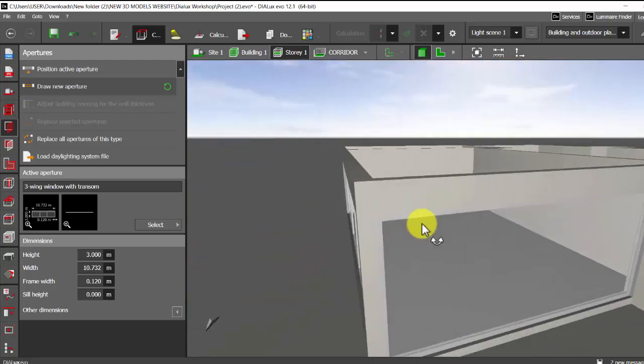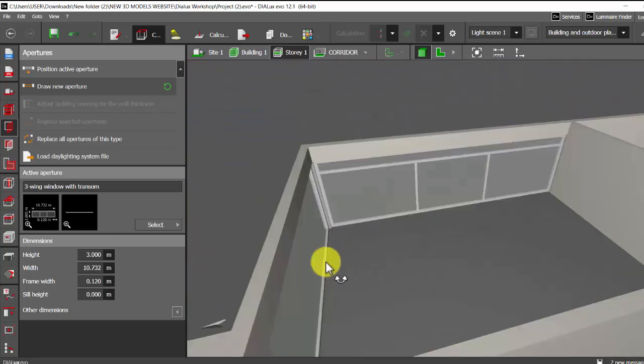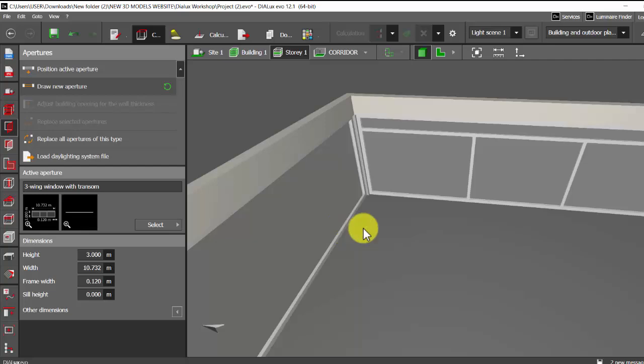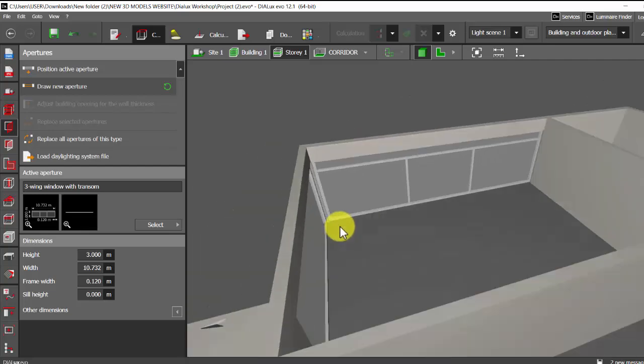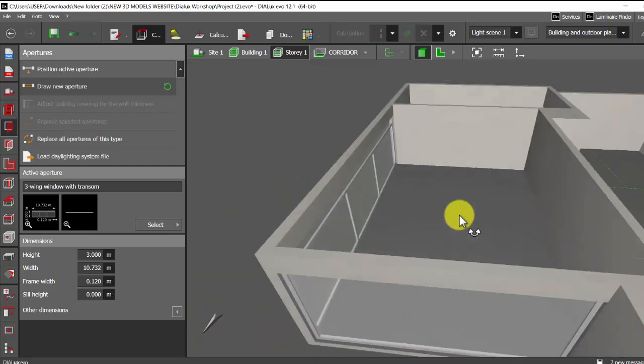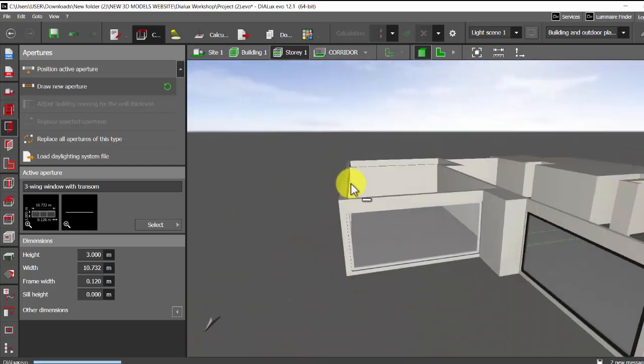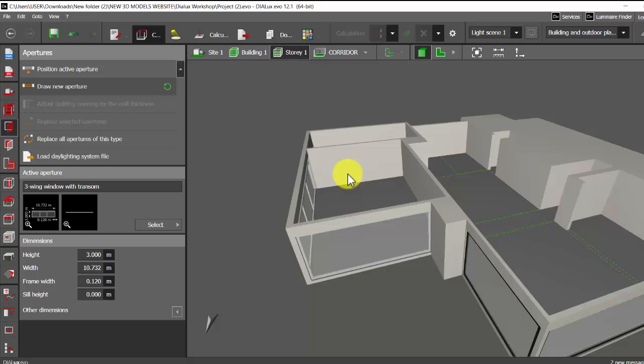So this is how you can fix the issue of apertures cutting your walls if not placed properly. It's a small solution for your major issues with apertures. So this is it guys in this video. If you found the video helpful please do hit a thumbs up, subscribe to my channel and stay tuned to explore more in DIALux with me. Thank you.